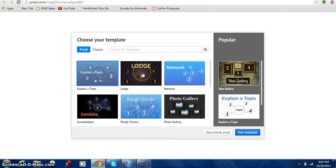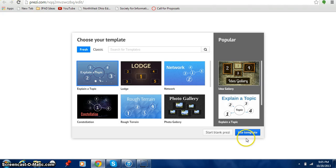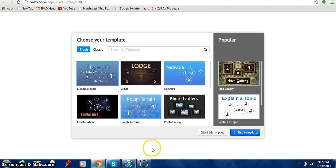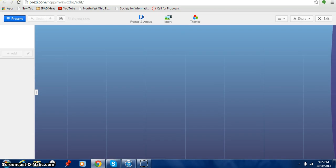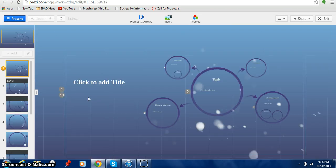What I think I want to do is I'm going to do the explain a copy. I'm going to click on that. I'm going to click on use a template.